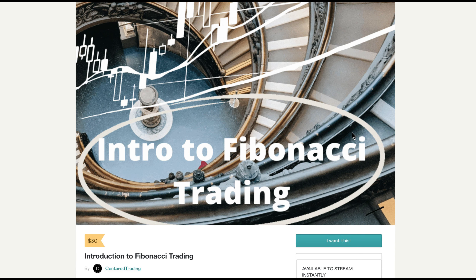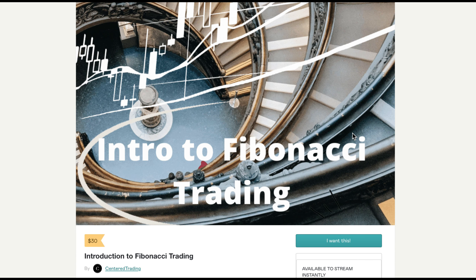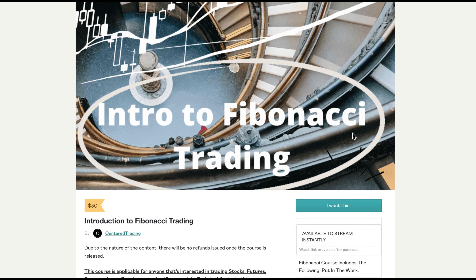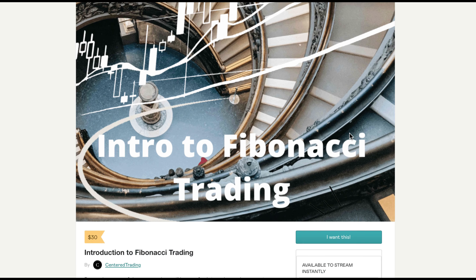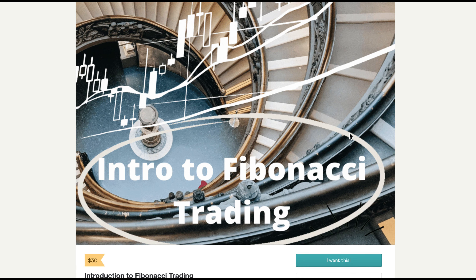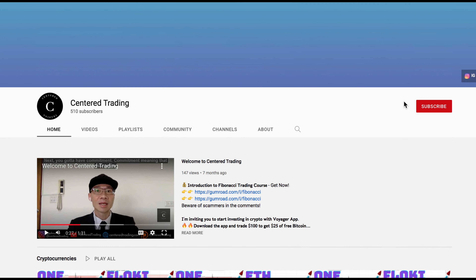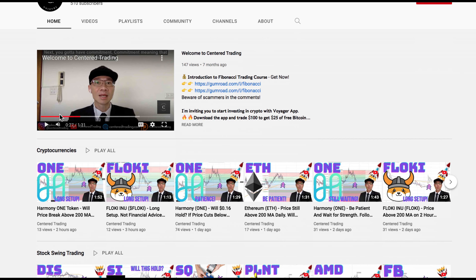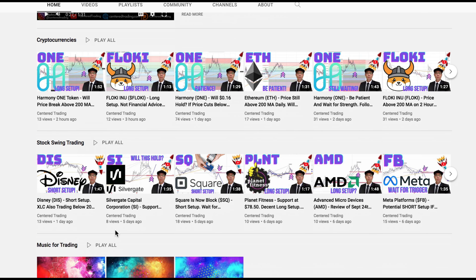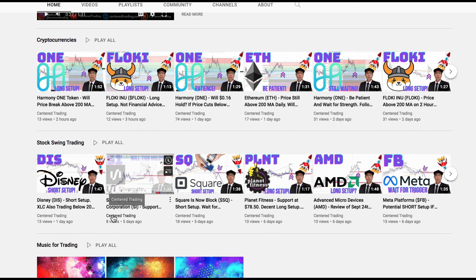If you'd like to learn how to find high-probability setups using Fibonacci analysis, check out my course in the description below. If you haven't subscribed to our channel, subscribe now and hit that notification button. Our first goal is a thousand subscribers. We cover cryptocurrencies as well as US equities. Love to hear from you in the comments. Talk to you soon.